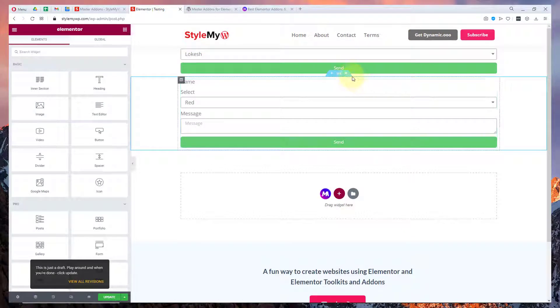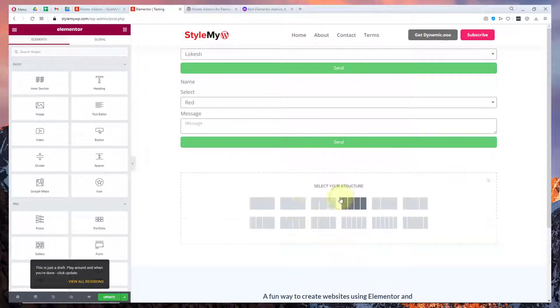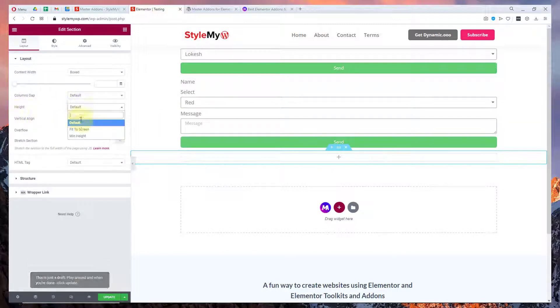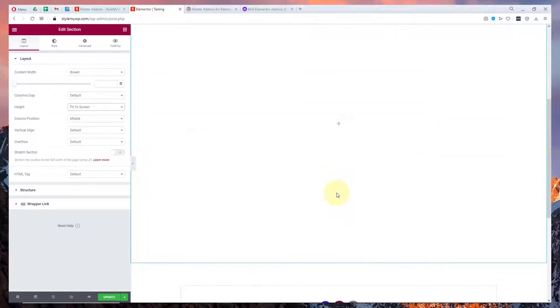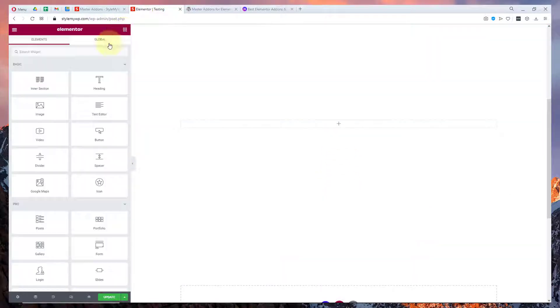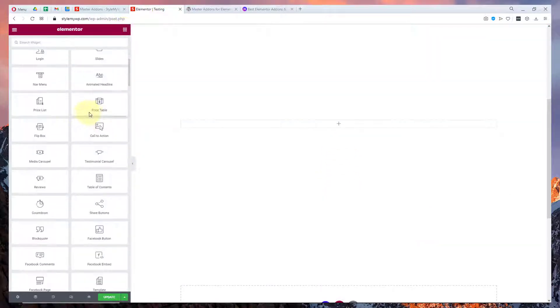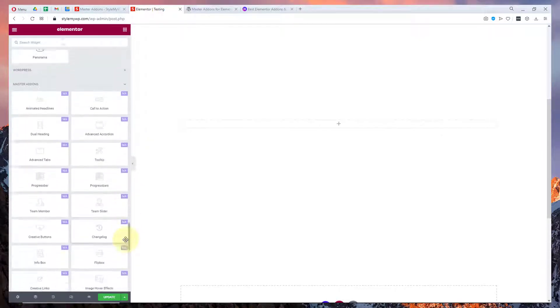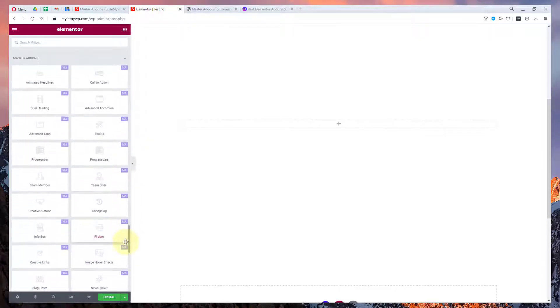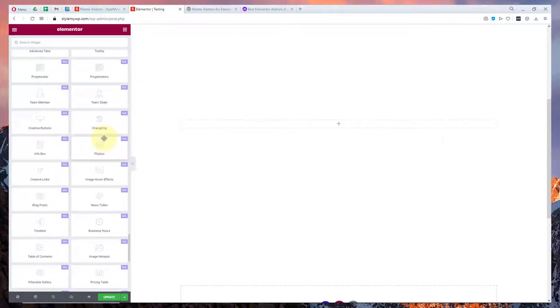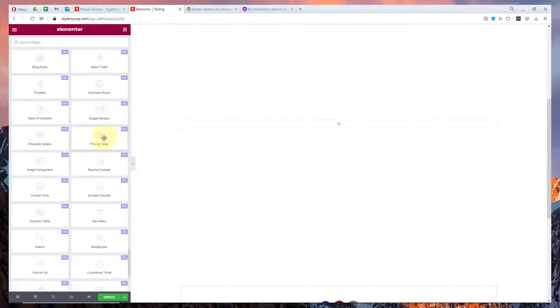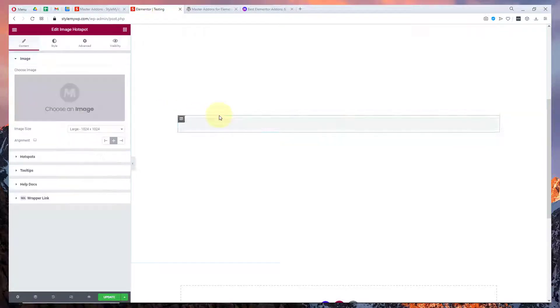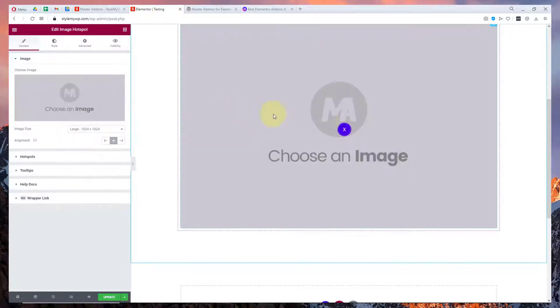Let me just add a new section and let me just fit it to screen. Here are a couple of widgets that you can see in your panel. All the widgets from Master Addons will have a Master Addons tag in the top side corner of the widget and you can drag and drop any of them. There are a bunch of widgets. Some are very exciting like image hotspots.